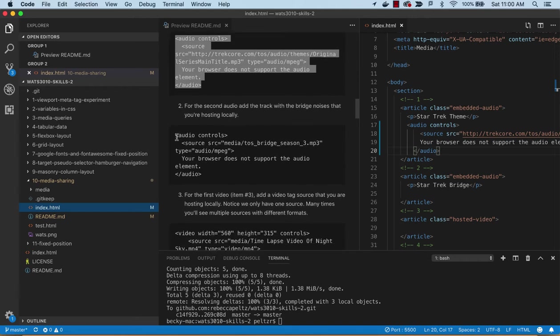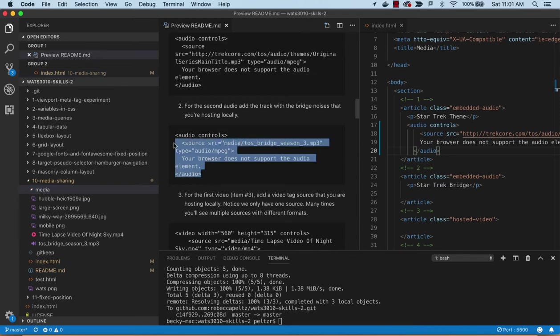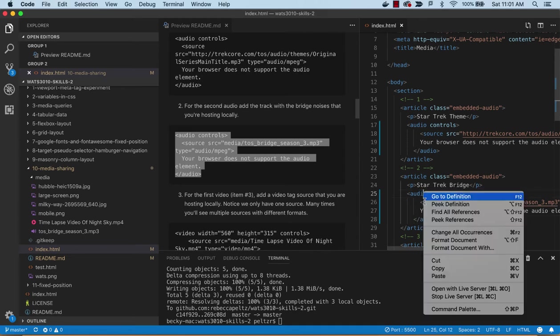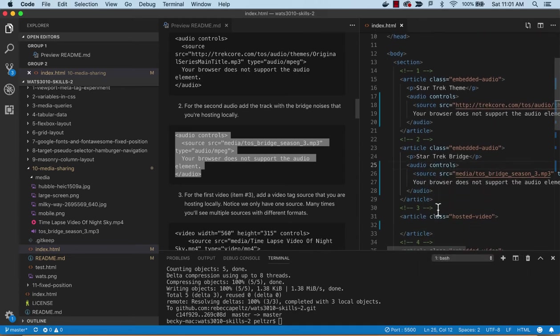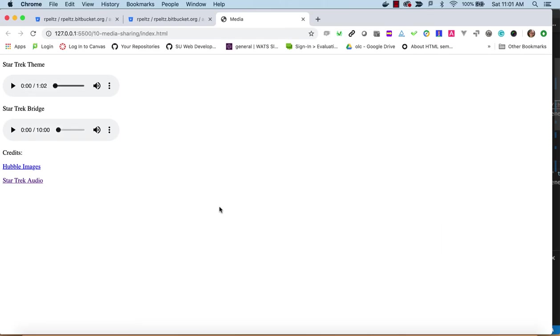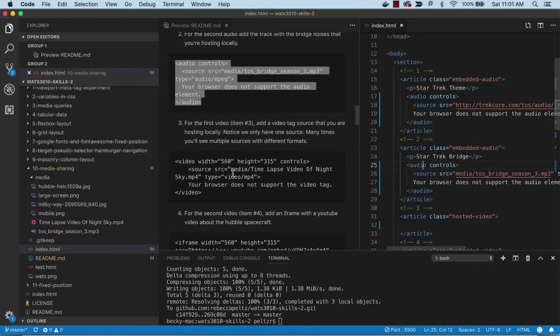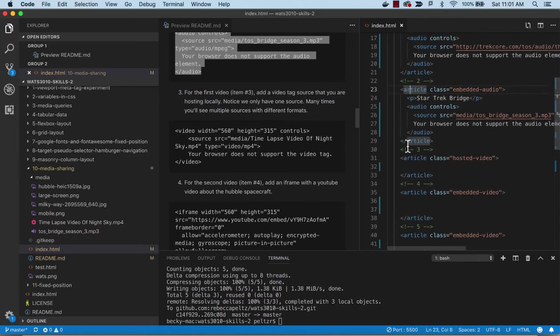For the second one we are going to also do audio and our source is local. If you see this source media, it's over here - we have this mp3 and this is the bridge from season 3. You can put that up there, just format that. That gives us our second one. They look the same. One is coming from our local server and the other one is coming from the internet.